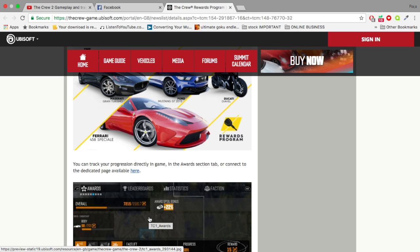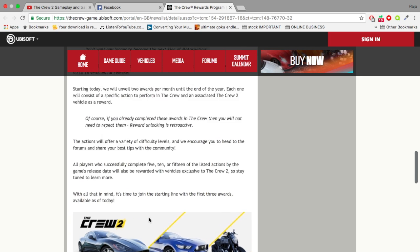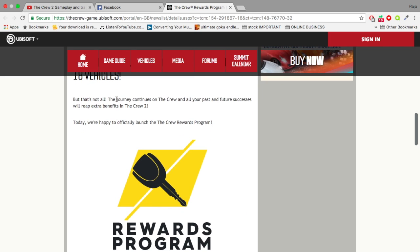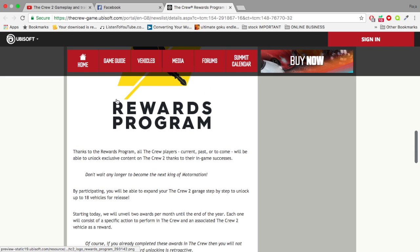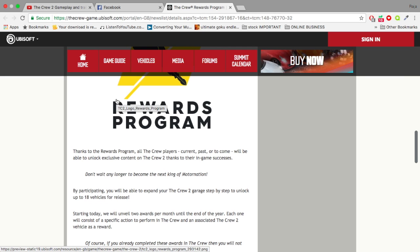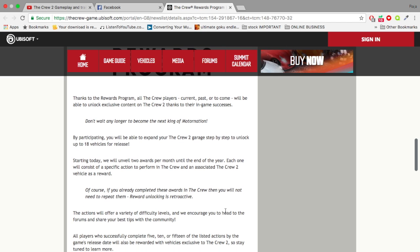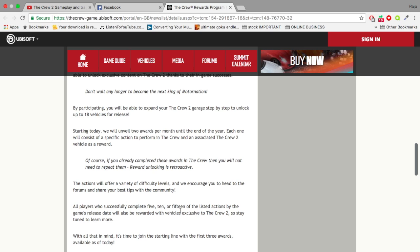Let me get this correct. Starting today we will unveil two awards per month until the end of the year. We're in June right now, we've got six months left. Six times two is 12, that's 12 cars, but it's saying 15 challenges by 18 cars. So I'm thinking between 15 and 18 months The Crew 2 will be released, but I'm thinking actually 18 months.